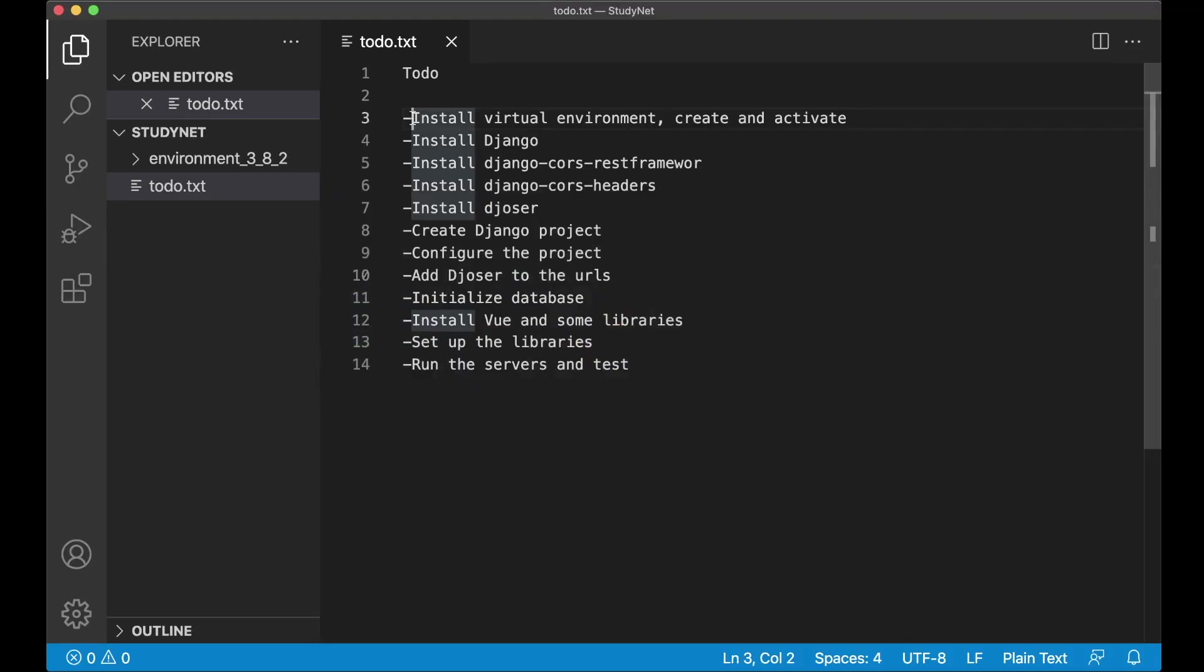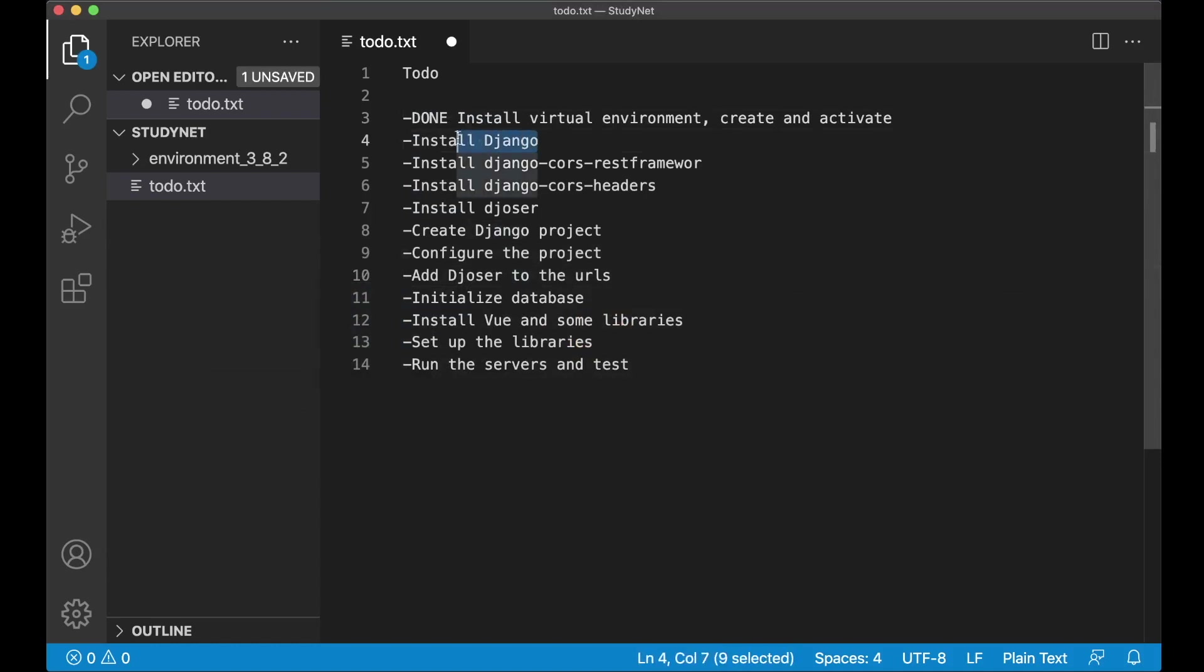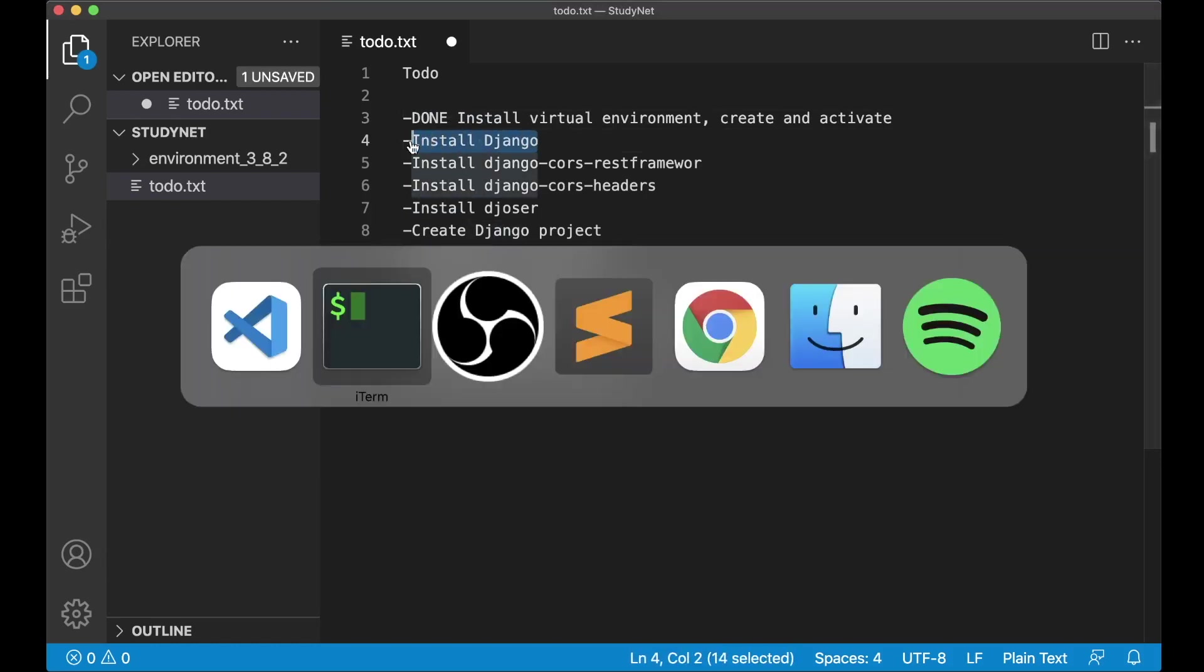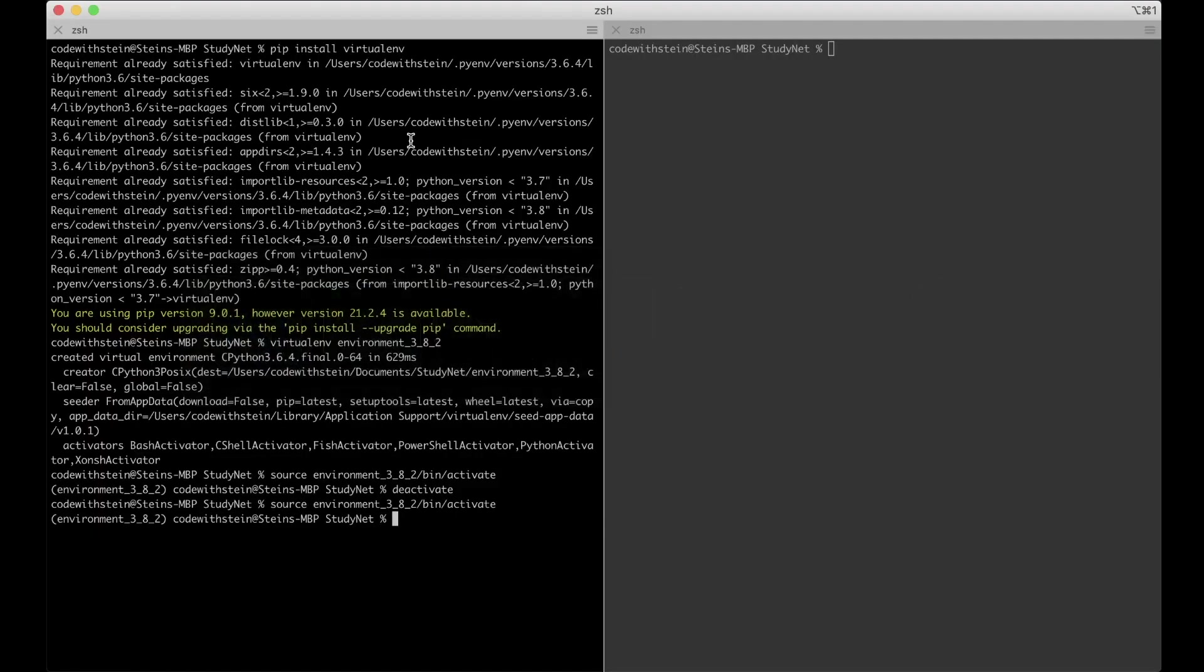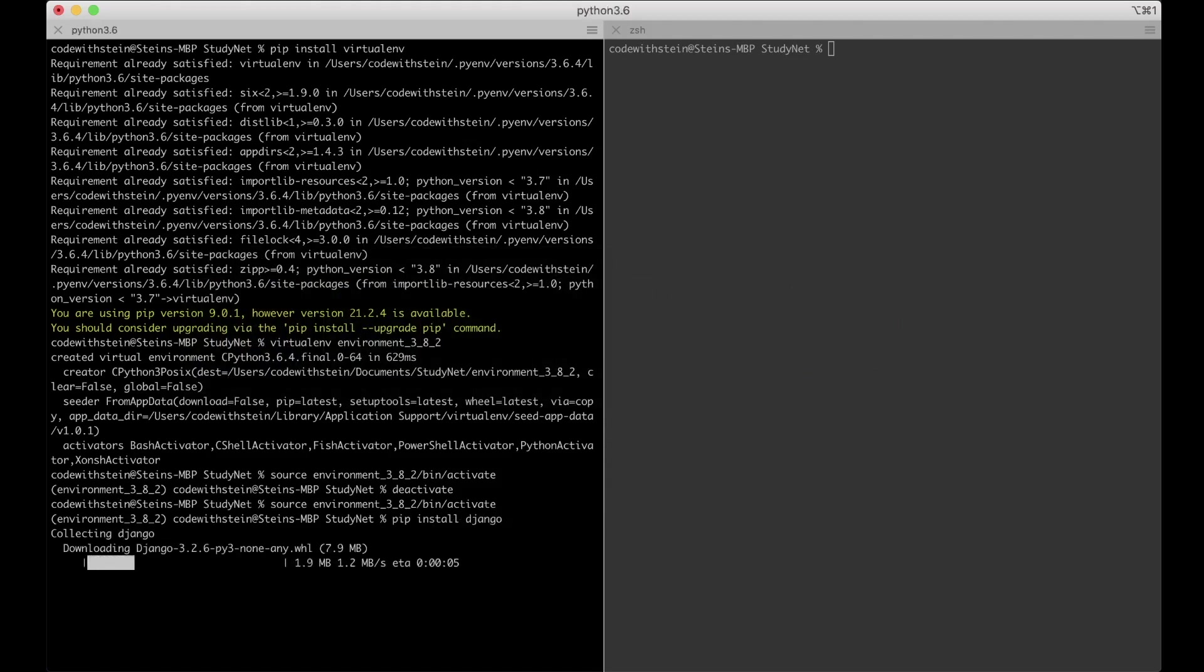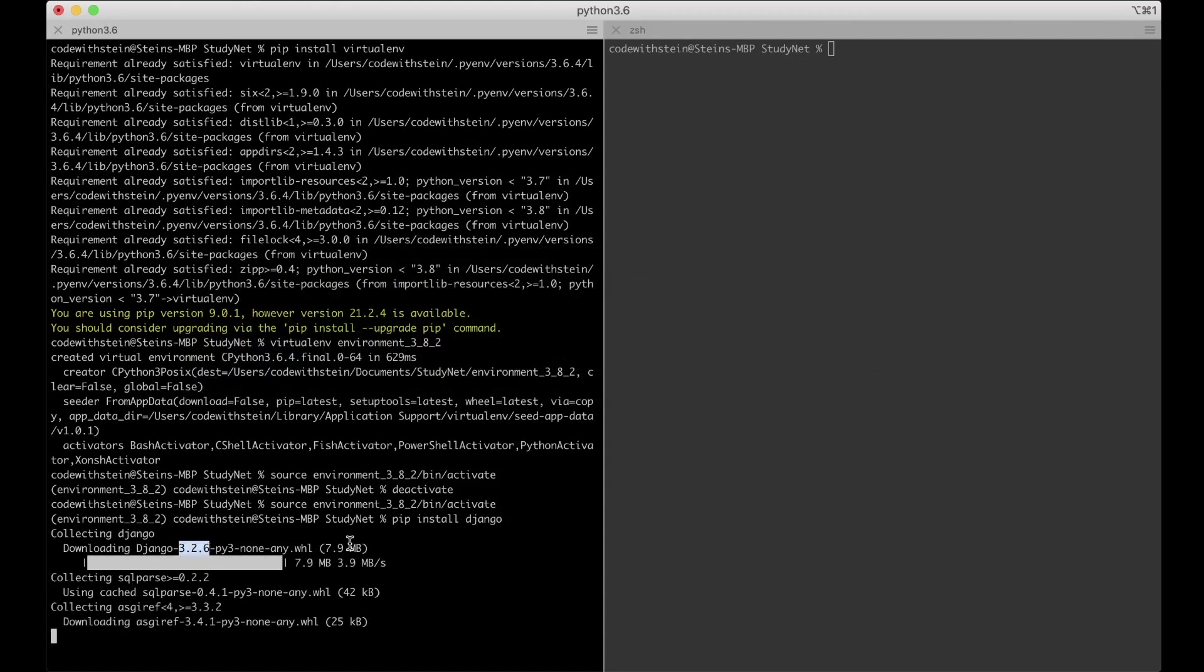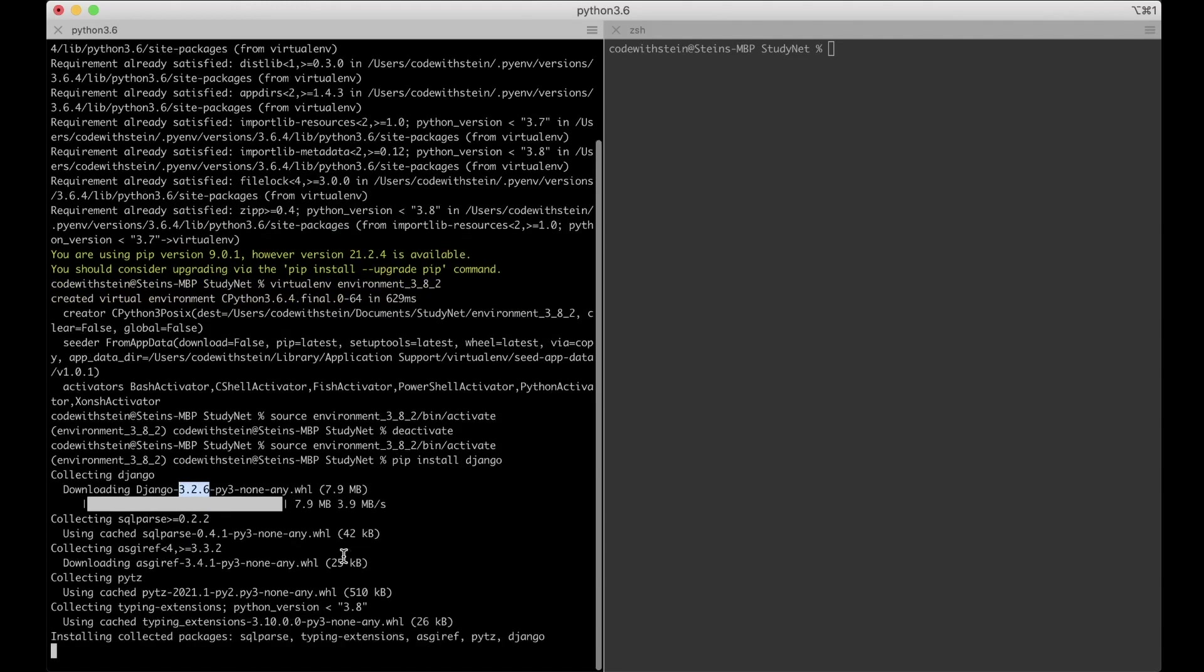So then I can set the first task to done. Next step now is to install Django. So go back to the command line and say pip install Django. This will install the newest stable version of Django, which currently is 326. And also a few dependencies that Django has.